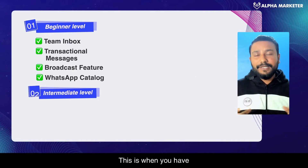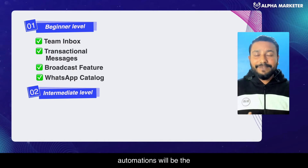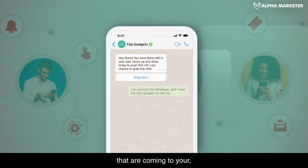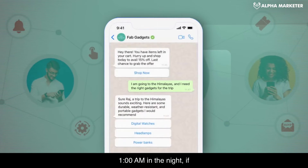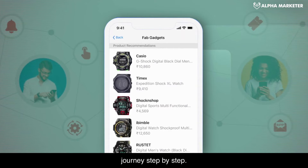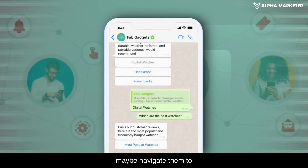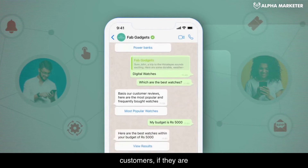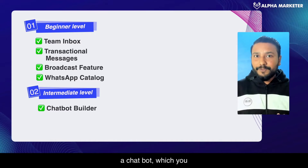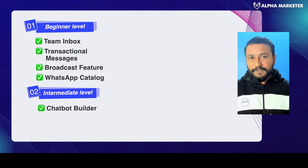Next comes the intermediate stage. This is when you have all the basic features but want to experiment with more automations. One key feature is the ability to build a drag-and-drop chatbot where you can design flows to answer queries at any time — even at 1am. If someone messages your WhatsApp number, the chatbot can assist them step by step, show different product categories, educate them about your products, and navigate them to the WhatsApp catalog. For existing customers, it can also handle frequently asked questions. Having a chatbot you control gives you a lot of freedom to experiment.